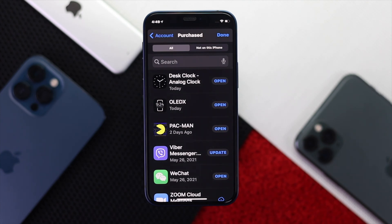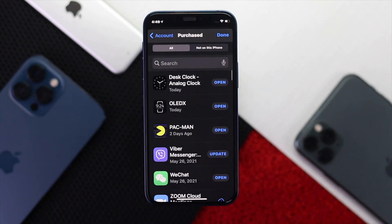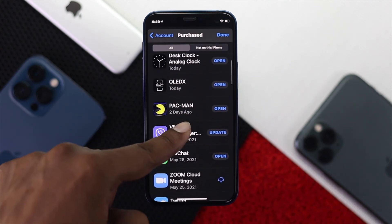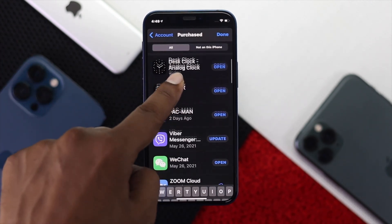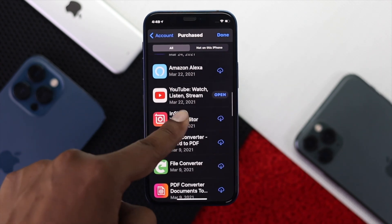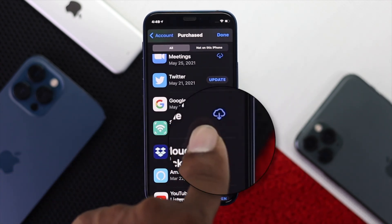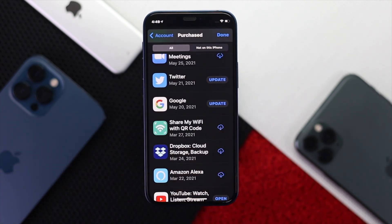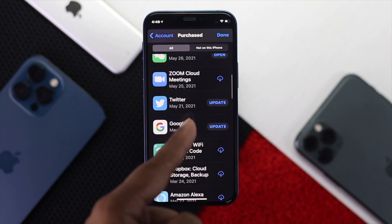Once you're here, you're going to see all the applications that you've ever downloaded on your Apple account. You can find that application by scrolling, or you can also search for it manually. If you see the cloud icon next to an app, then you'll be able to download that application back to your device again.